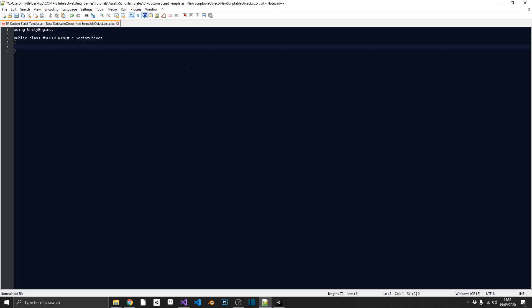And then because we're doing a scriptable object, we want to inherit from scriptable object. And then the one final thing that we can do, we can add in, in between curly brackets there, another tag, which is no trim. And what that's going to do, that's just going to make sure that these curly brackets stay with an empty gap in between. And then we're just ready to carry on with our coding.